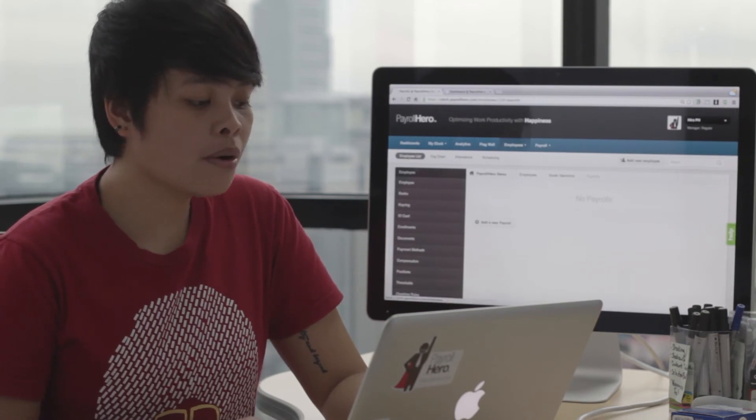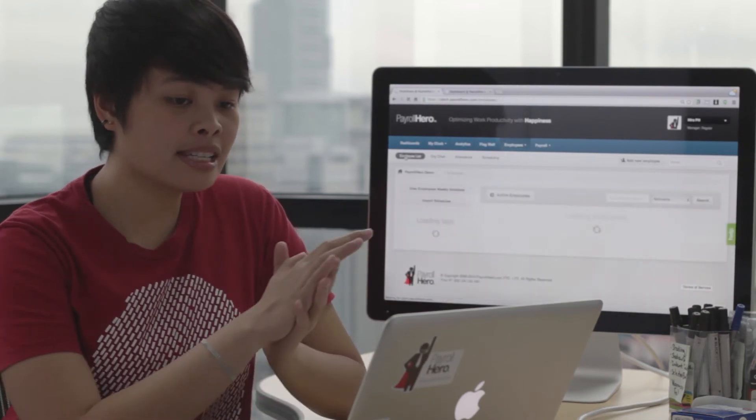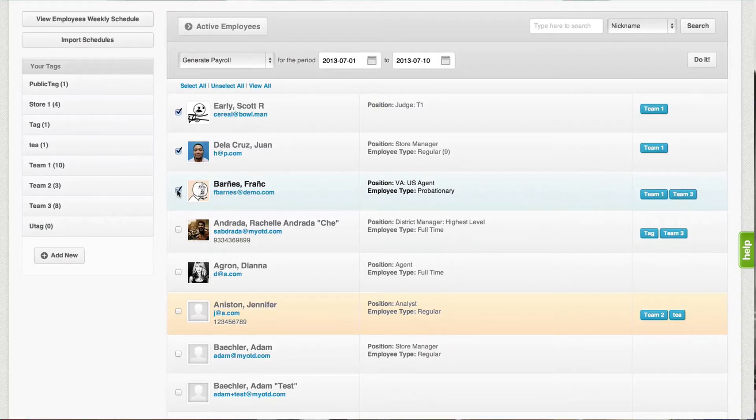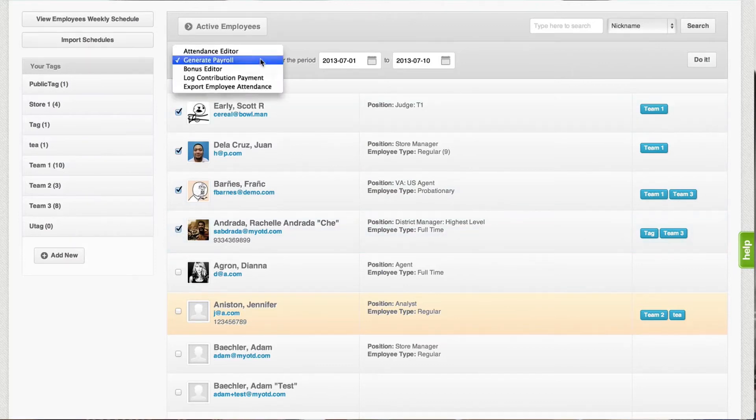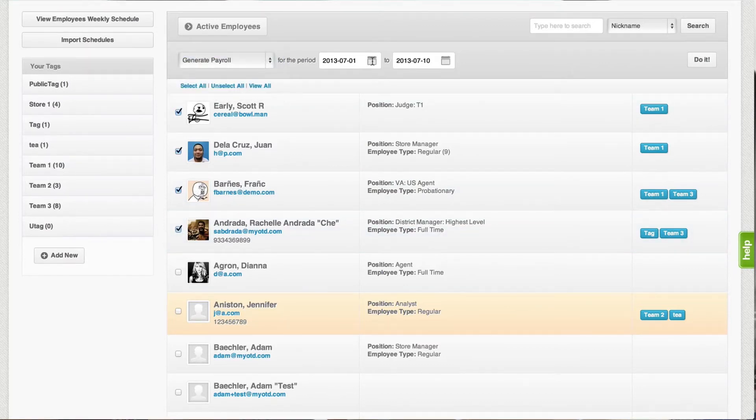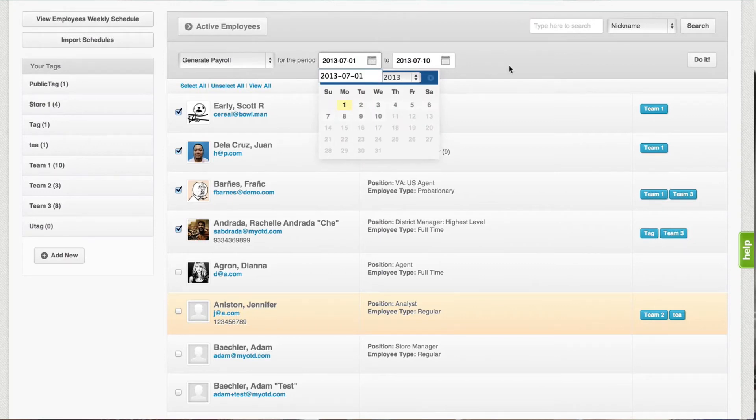On the employee list, you can select as many employees as you want. You could also select which pay period from which you would like to generate payroll.